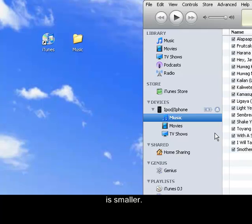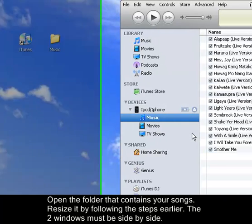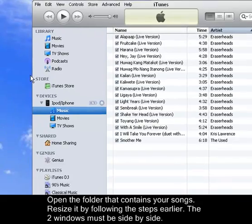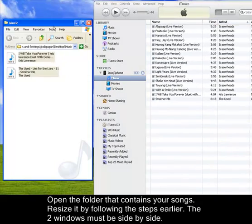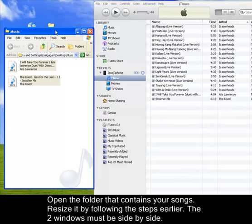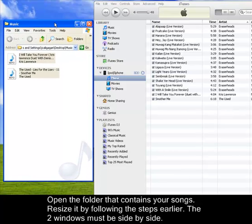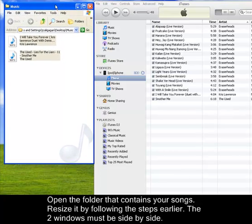Now, you need to open the folder that contains your songs. In this case, it is located on my desktop. You have to resize it, which shows the two screens side by side.